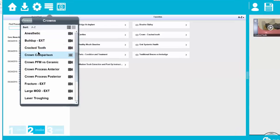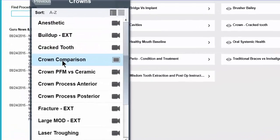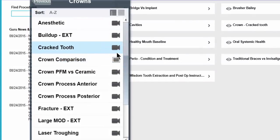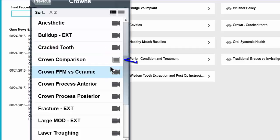Now you can see that they indicate which are videos and which are still images based off of the video camera icon which indicates a video and a frame which indicates a still image.